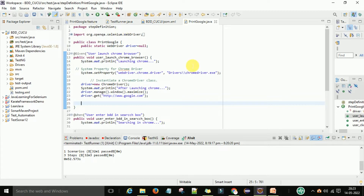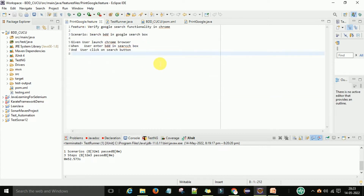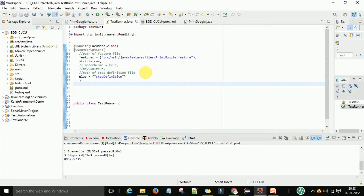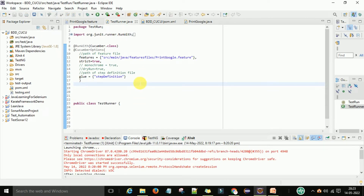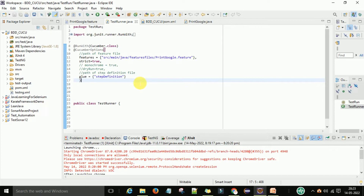If you don't know, then I am going to prepare this series and you can get the idea of how to work with the BDD Cucumber framework. This feature will just launch the Chrome browser, access www.google.com, and then close the browser.